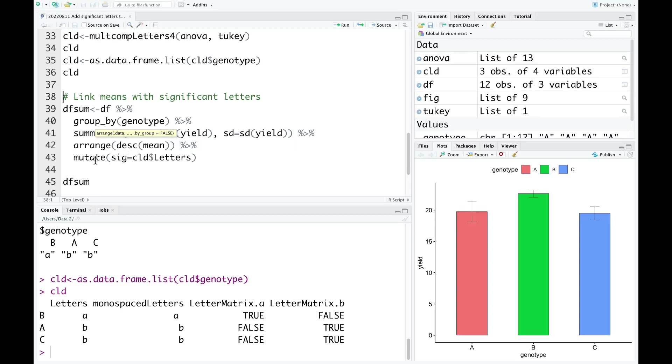And then we need to arrange the value of mean from the largest value to the smallest one. After that, we need to add a new column to show the significant letters. So the significant letters in the CLD with the letters here.